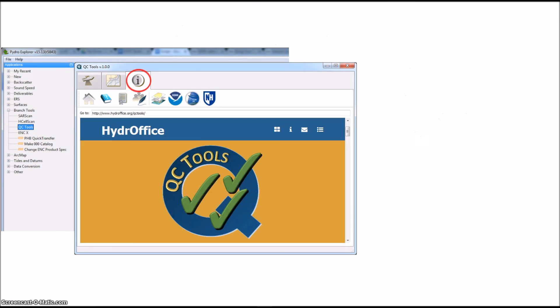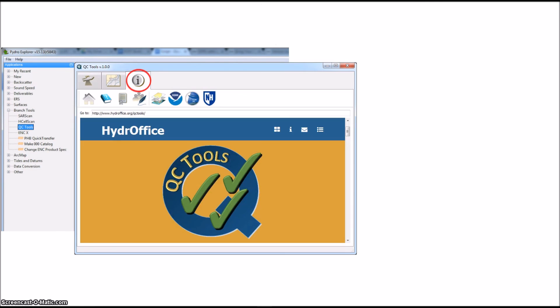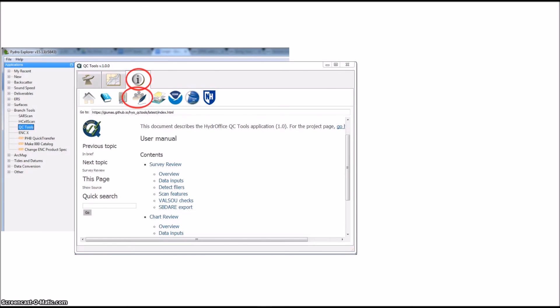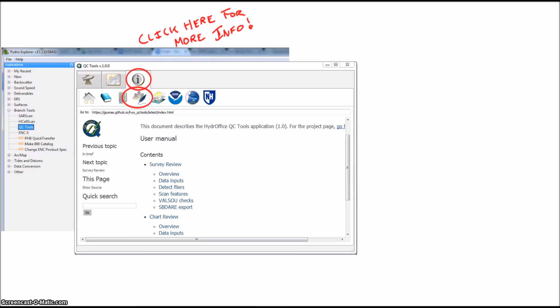Finally, we have the Information tab. We all know how much fun it is to read manuals, right? Well, here you can get the manual and read up a bit more on all of these topics. You can also get the contact information for the authors.